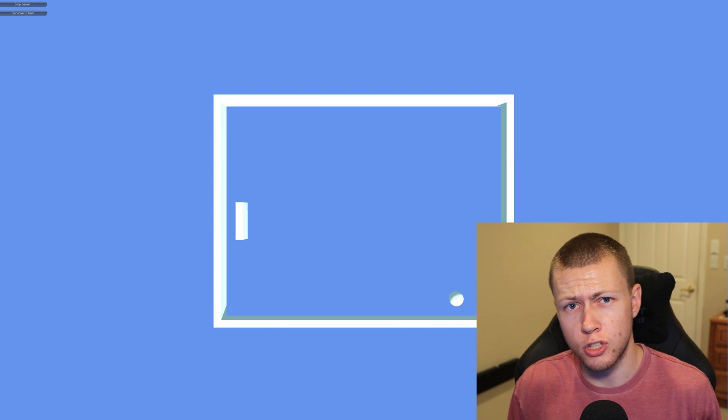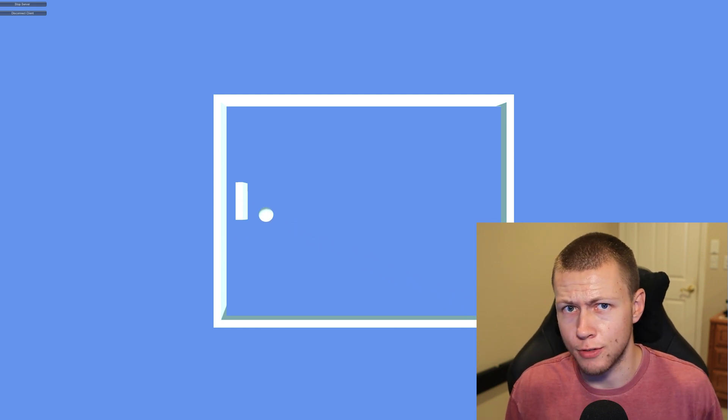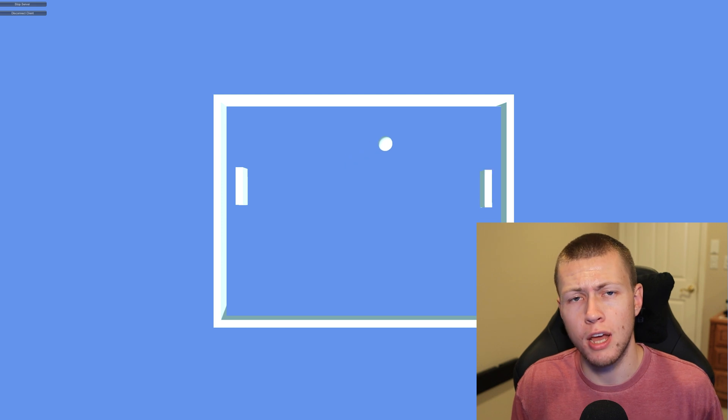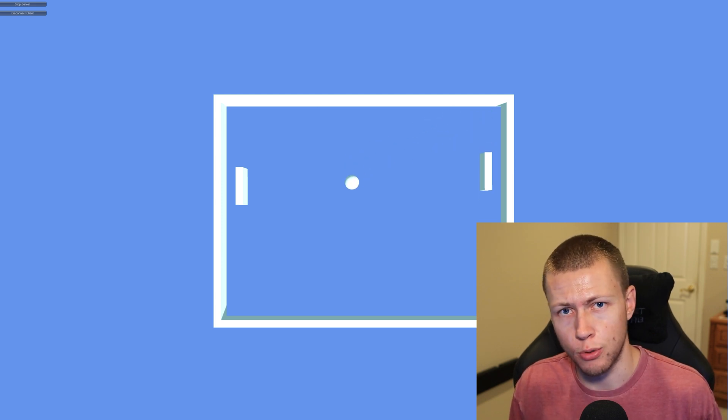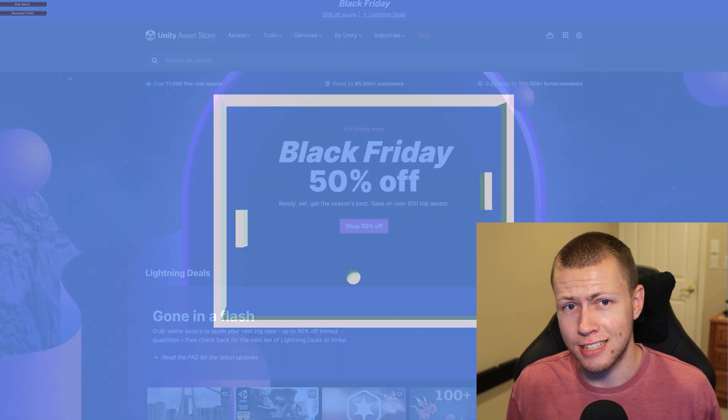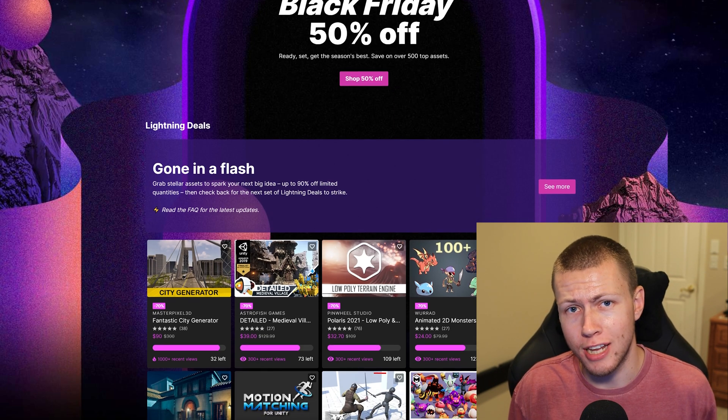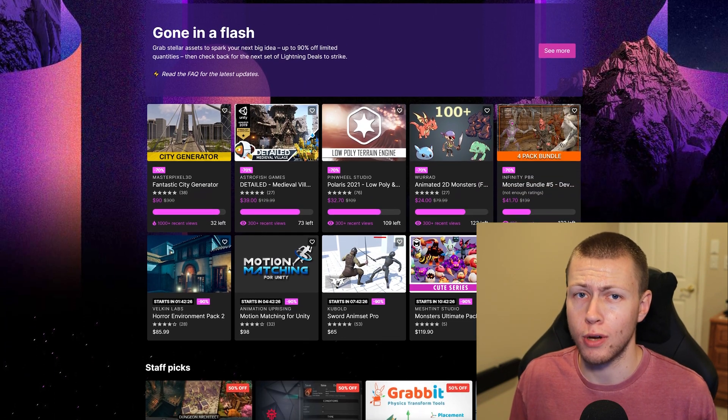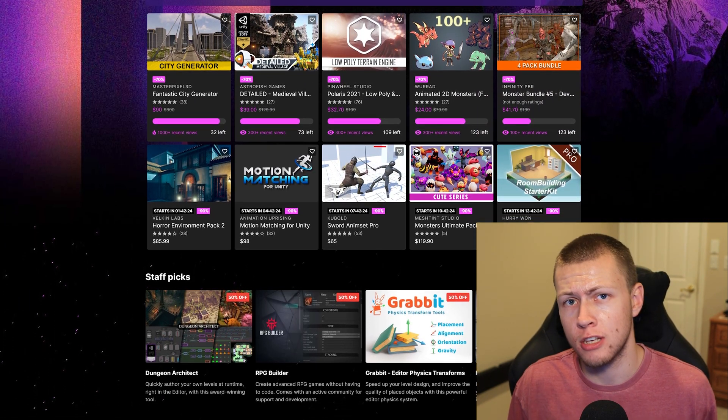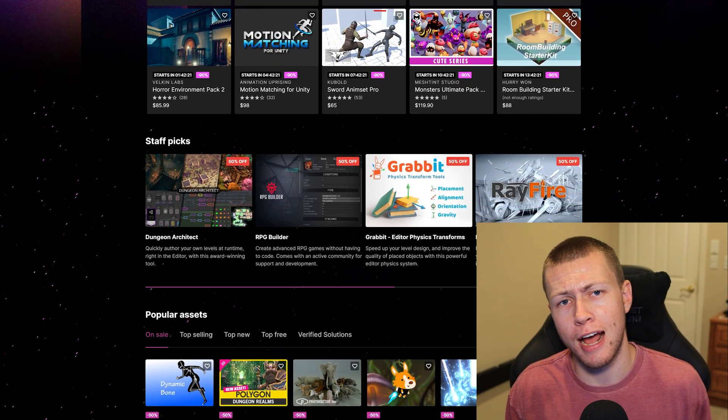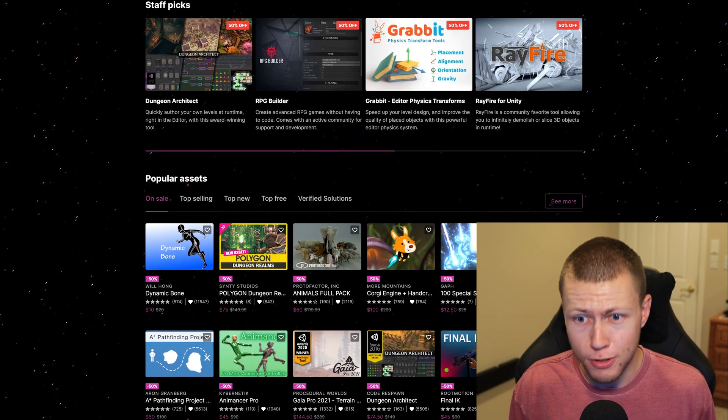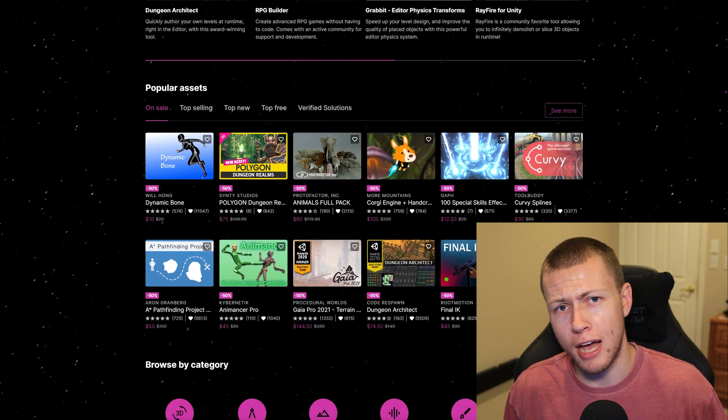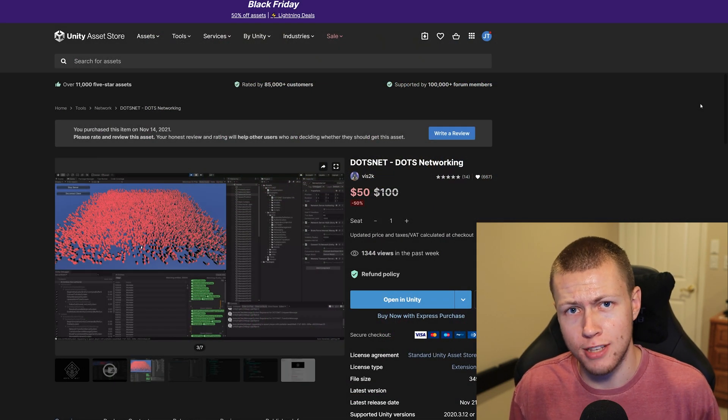In today's video, I wanted to do an overview of DotsNet to give you an idea of some of the features that will be available to you, as well as the basic usage of how to do some simple things within DotsNet. Also, I wanted to mention that this asset is 50% off right now in the Unity Asset Store as part of their Black Friday sale, which is going on through December 4th. This along with over 500 of the most popular assets are on sale for 50% off.